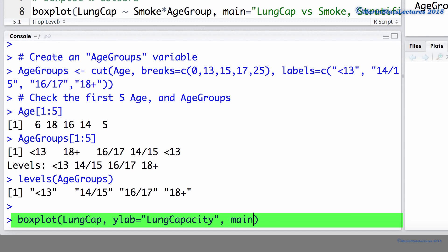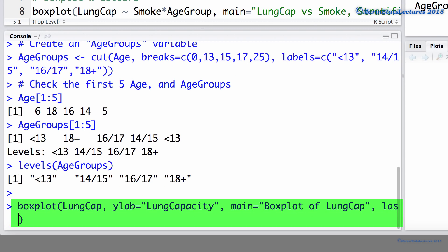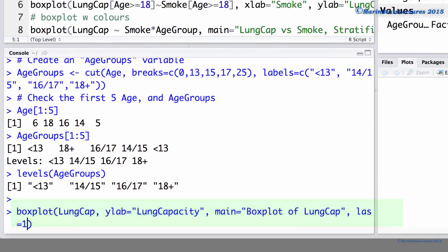We can also add a title. Let's call this boxplot of lung cap. And I like to set the las argument equal to 1 to have the values on the y-axis rotated.